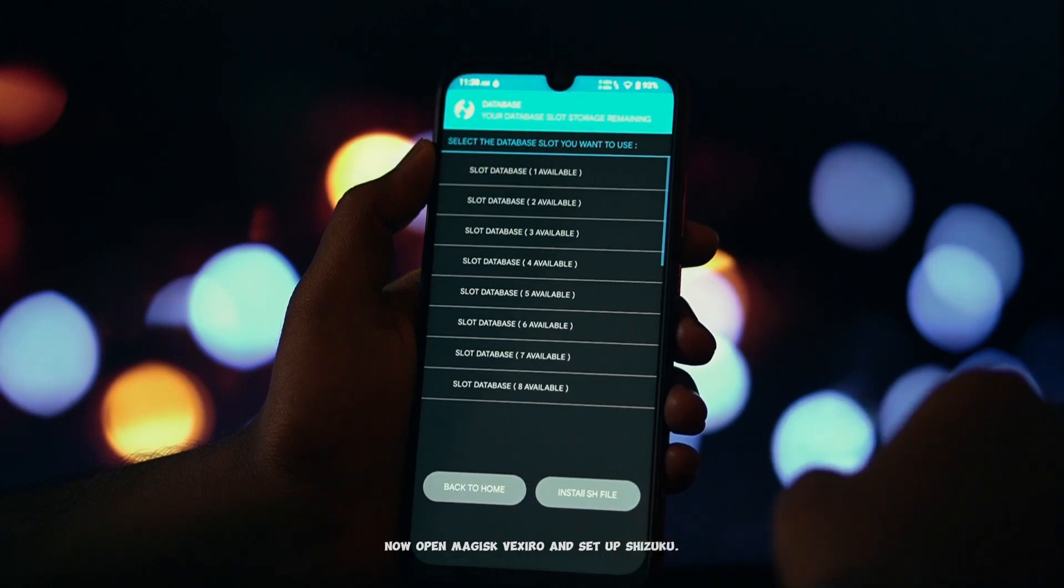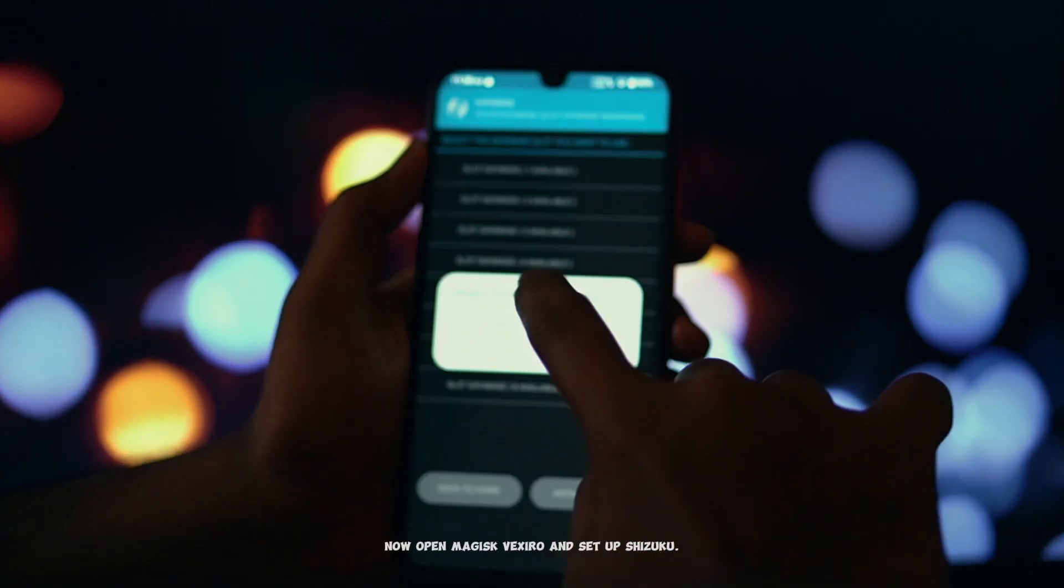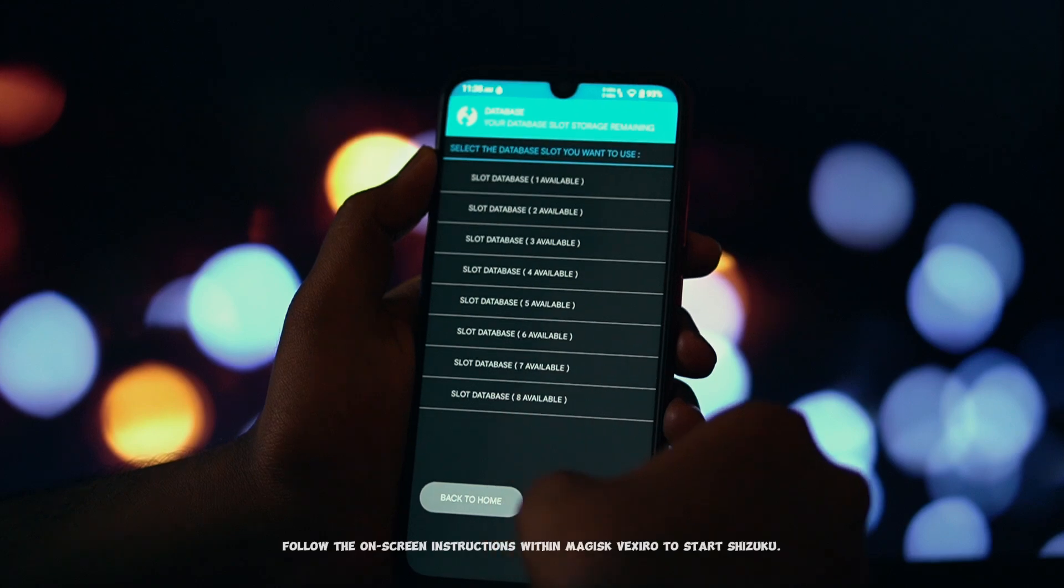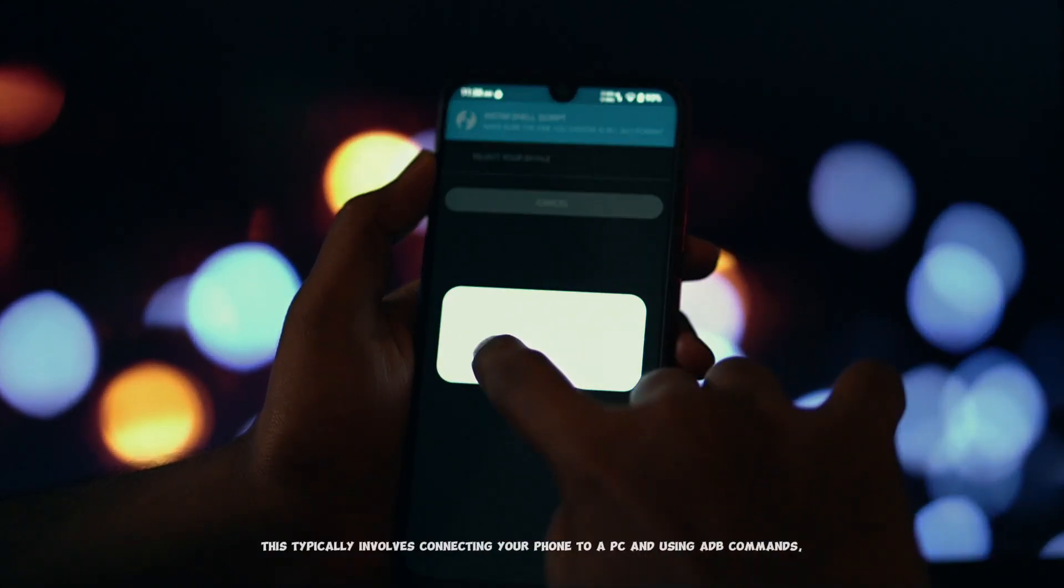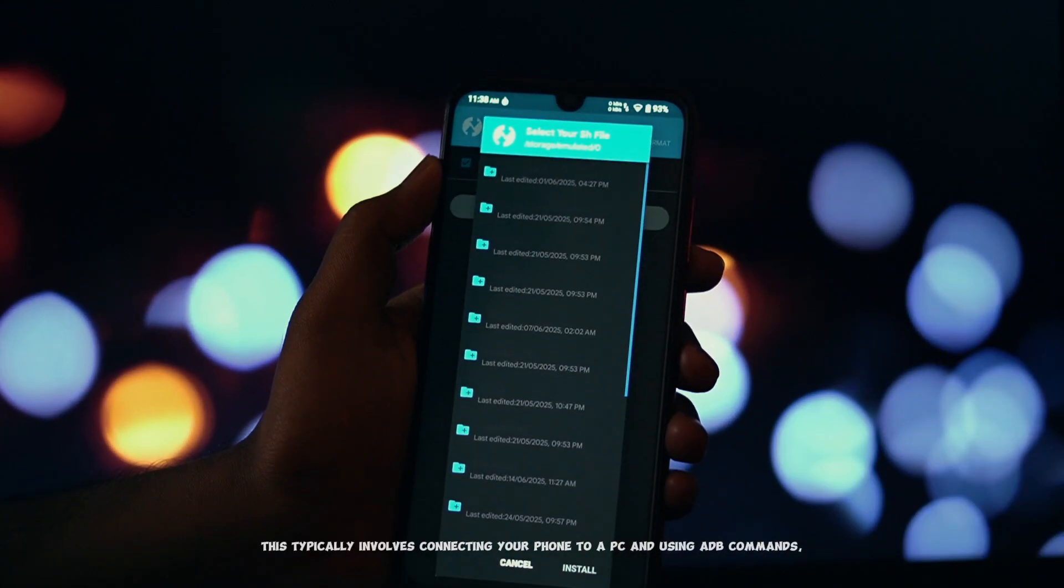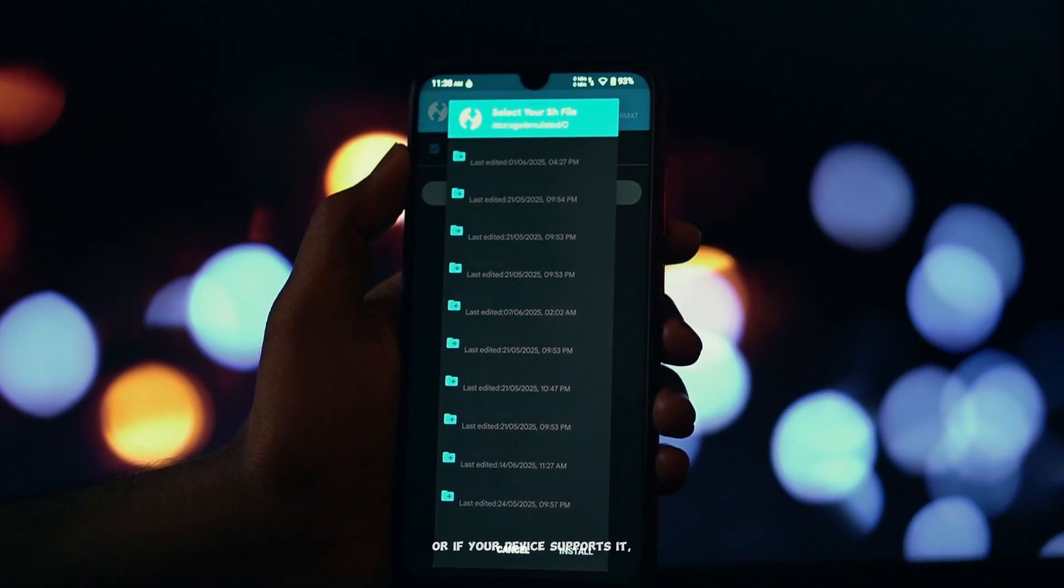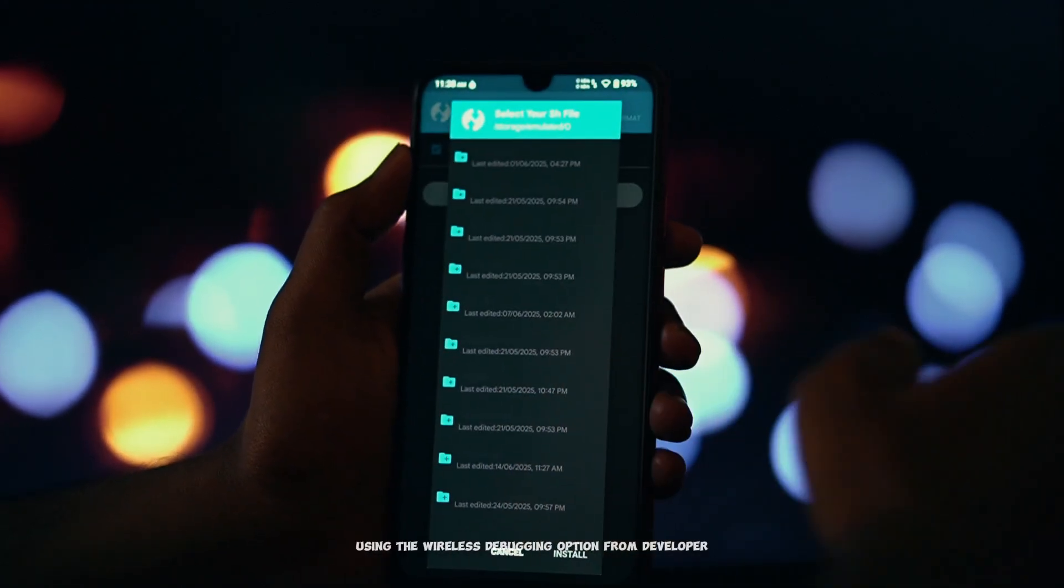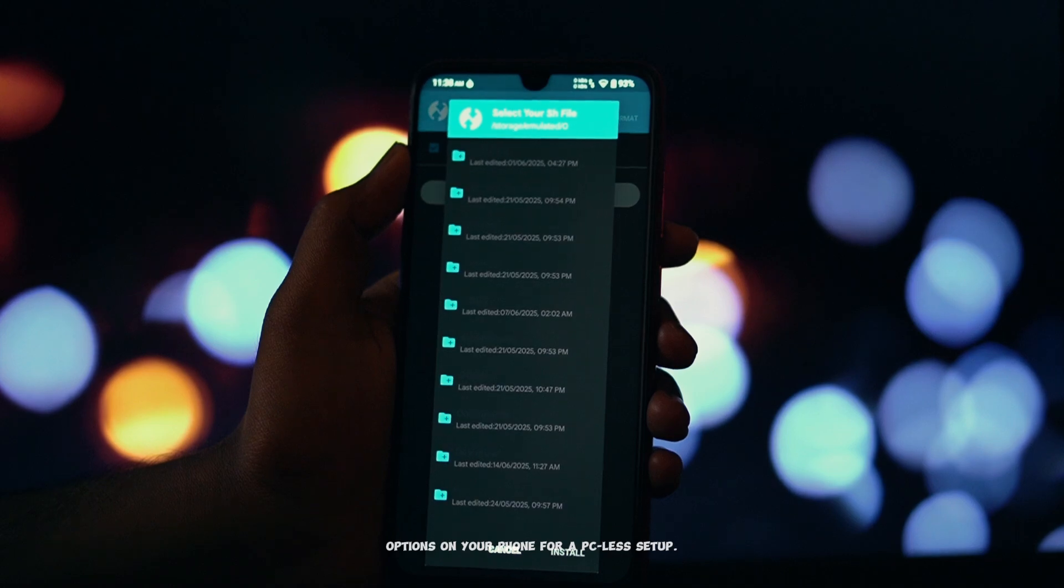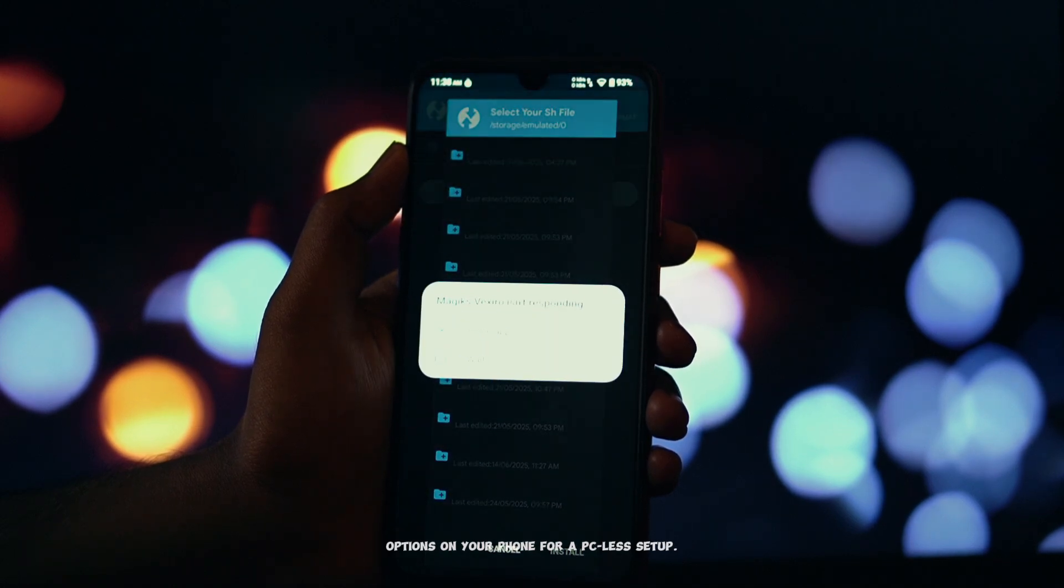Now open Magisk Vexiro and set up Shizuku. Follow the on-screen instructions within Magisk Vexiro to start Shizuku. This typically involves connecting your phone to a PC and using ADB commands, or if your device supports it, using the wireless debugging option from developer options on your phone for a PC-less setup.